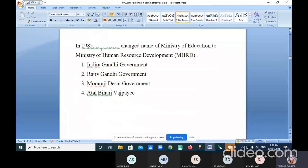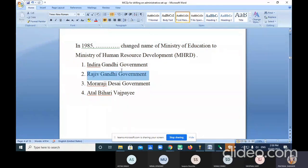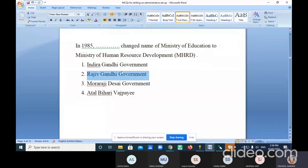In 1985, the Rajiv Gandhi government changed the name of Ministry of Education to Ministry of Human Resource Development. You should remember the year 1985 and the government — Rajiv Gandhi. Indira Gandhi passed away in 1984, after which Rajiv Gandhi became Prime Minister.